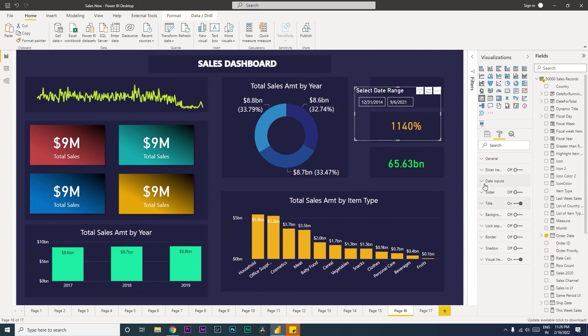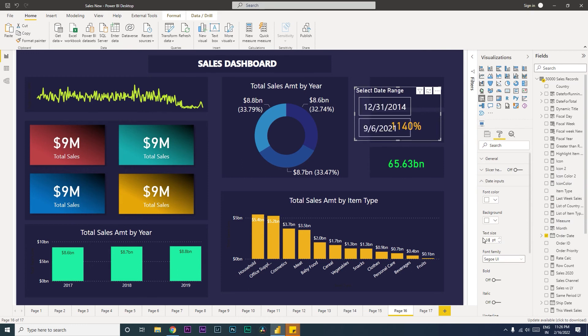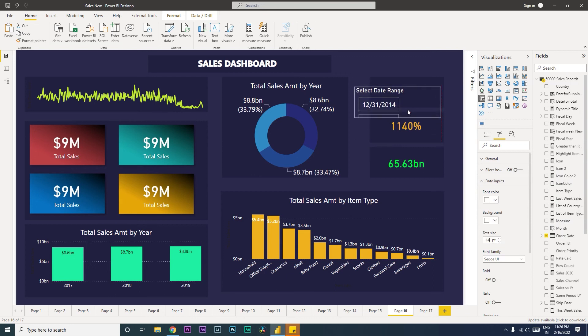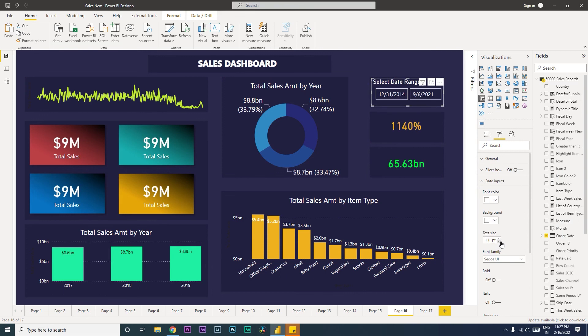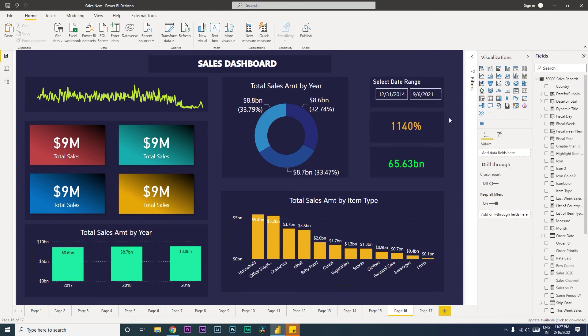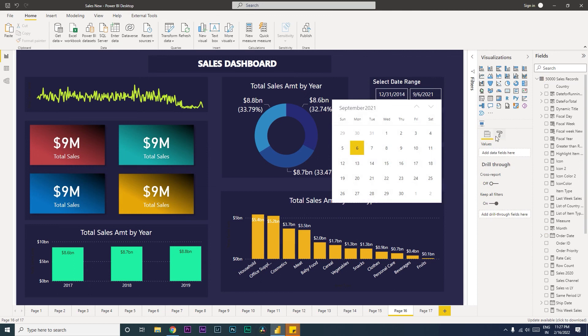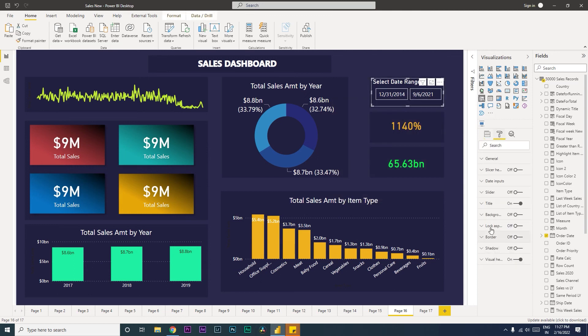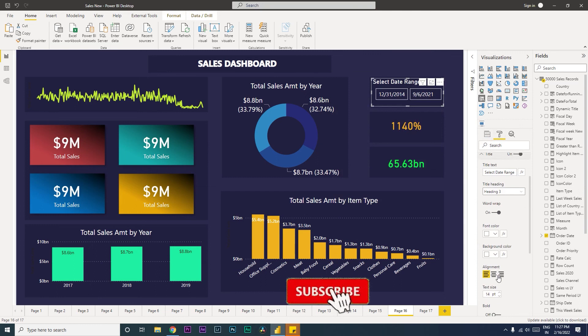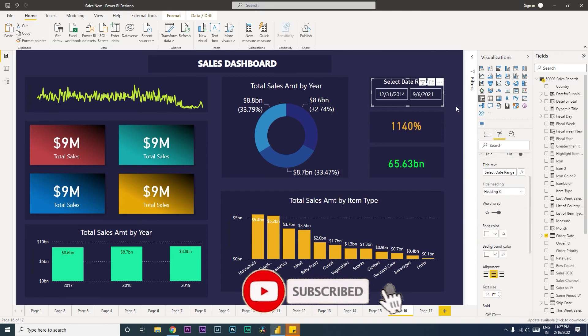Then let's go to date input and increase the text size to about, that's a little too much, about 14. And let's quickly rearrange this so that this visual sits right in this section over here. Then let's reduce the font size here so that it fits right there in that visual. Then let's go back to title over here and align this to center.